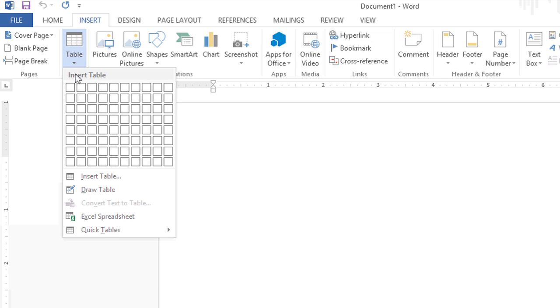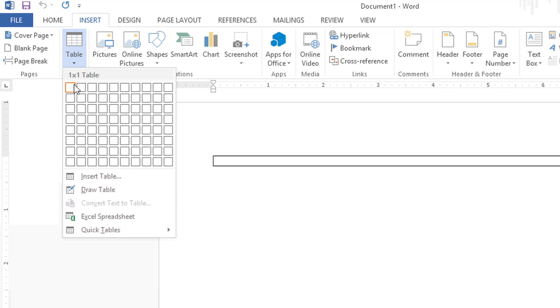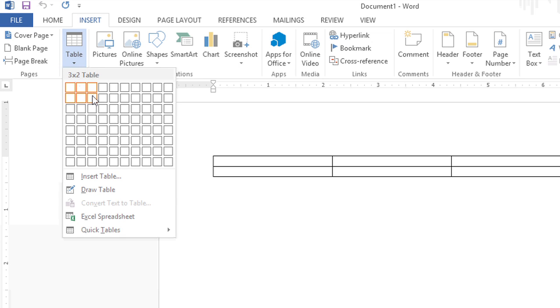Hi, my name is Brie Clark and today I'm going to show you how to make six boxes to write in in Microsoft Word.